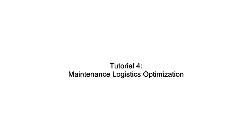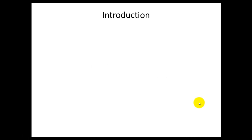Tutorial 4: Maintenance Logistics Optimization. Introduction.